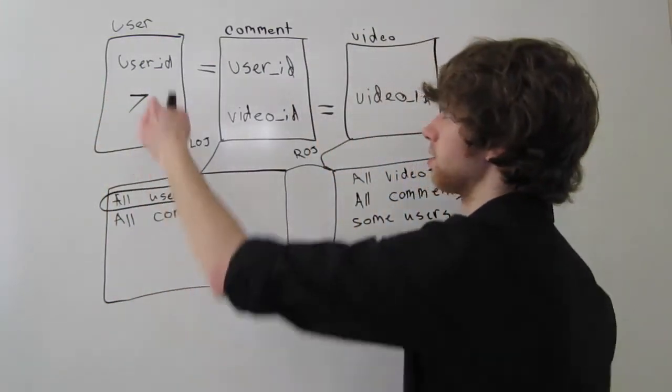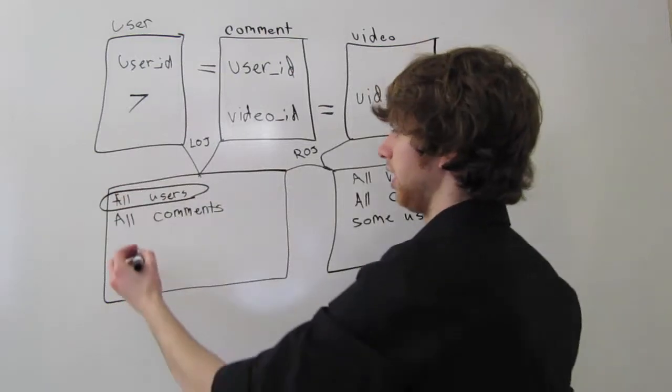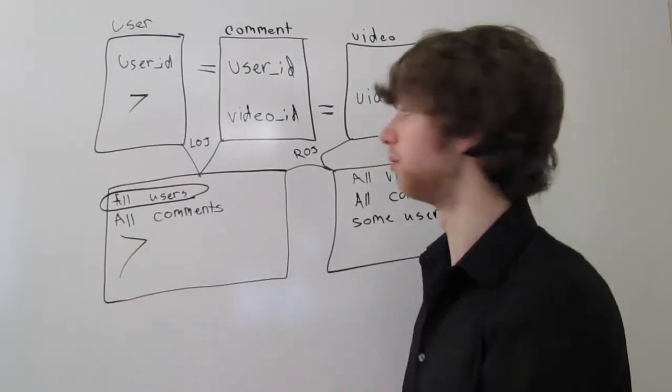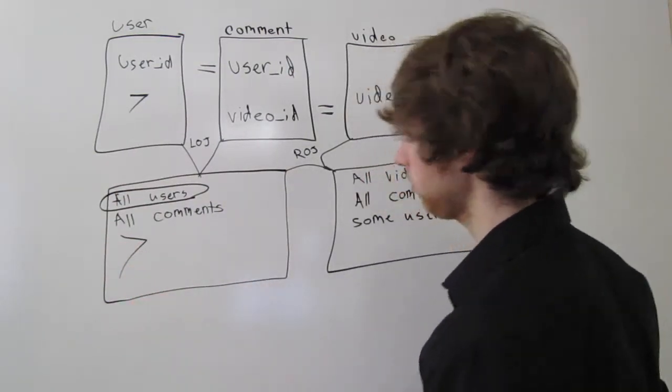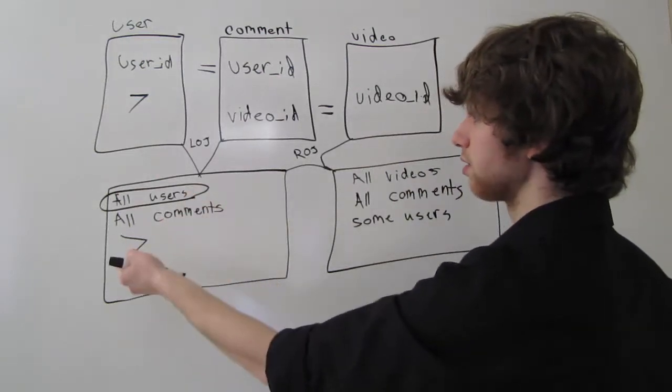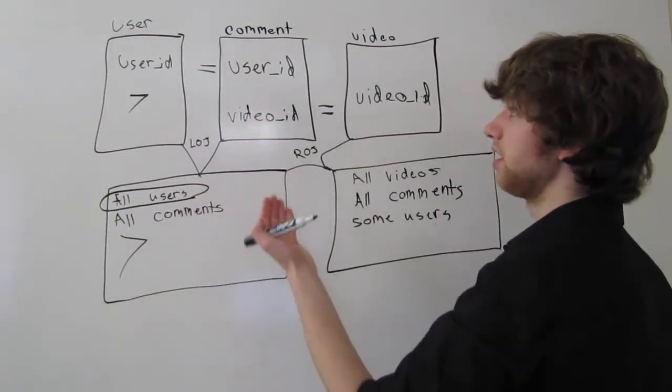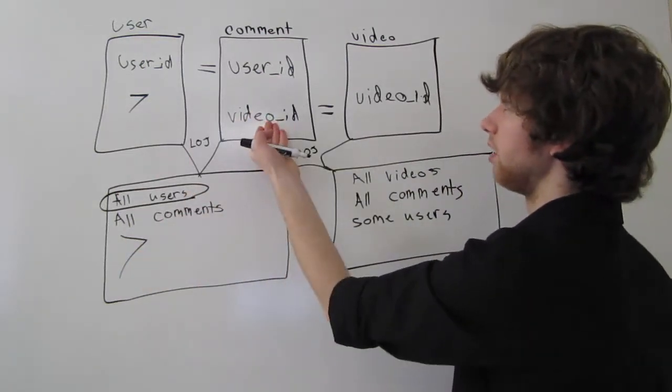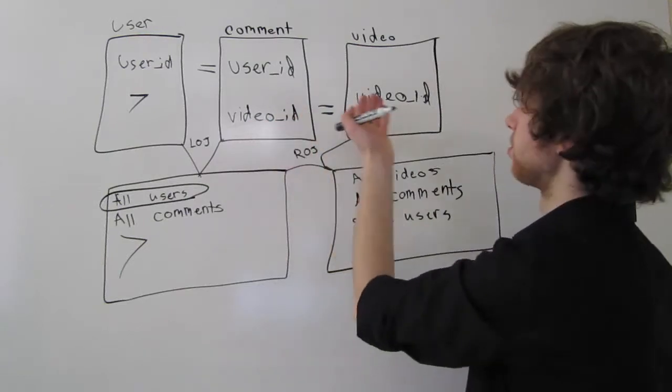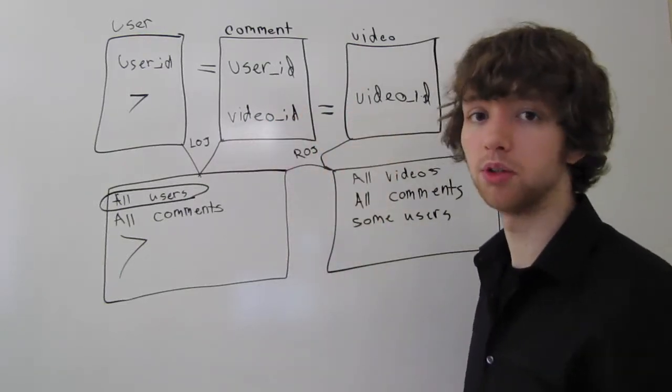But because we do a left outer join, he comes down here anyway. So now he's in this new generated table. Well, he has a user ID, but does he have a video ID in the comment table to be associated with the video ID in the video table?